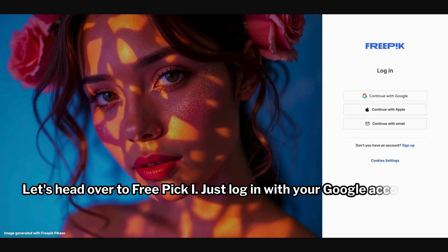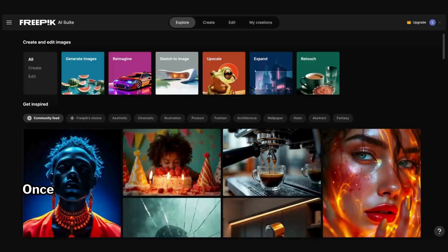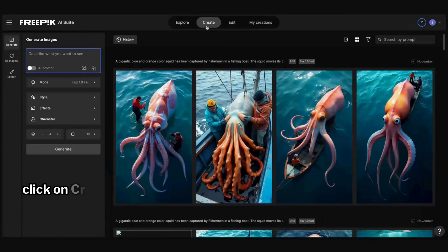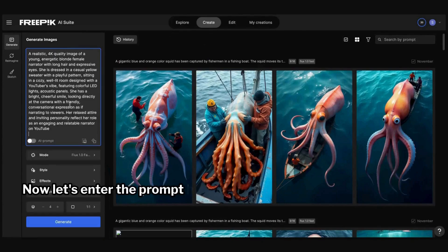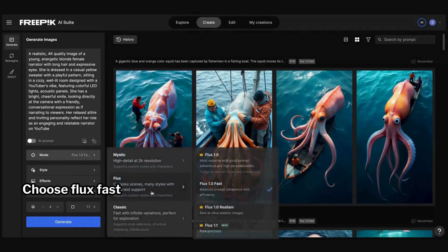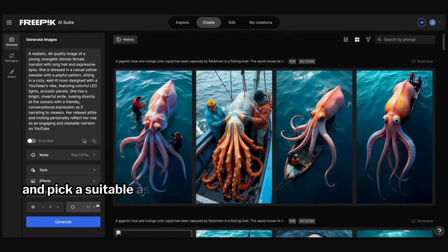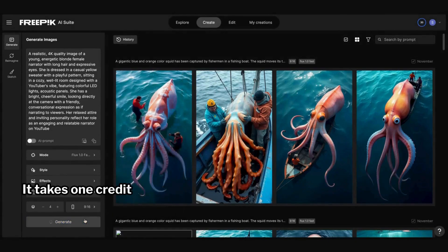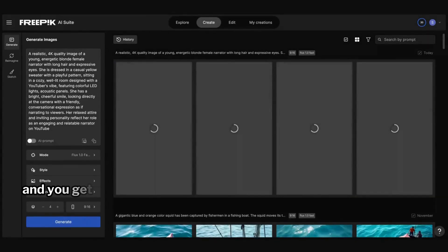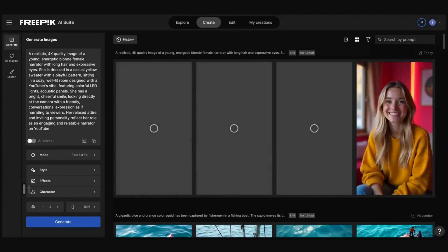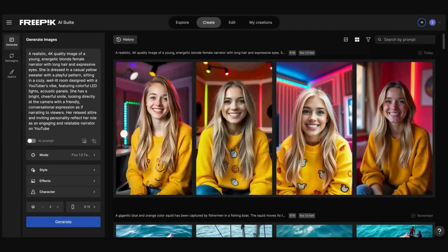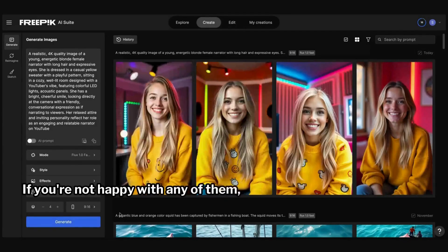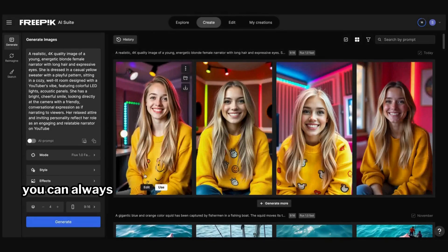Let's head over to Freepik AI and just log in with your Google account. Once you are on the home page, click on Create. Now let's enter the prompt here, choose Flux Fast as the mode, and pick a suitable aspect ratio, and click on Generate. It takes one credit to generate each image, and you get 20 free credits daily.